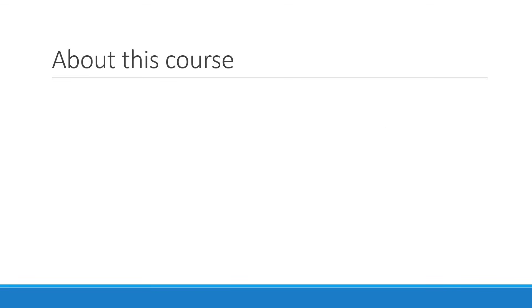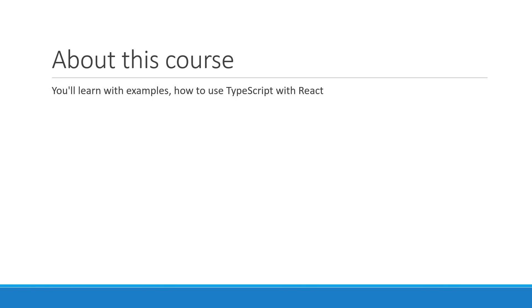Before we proceed, I want to quickly discuss what this course is and is not. In this course, you'll learn with examples how to use TypeScript with React. It is not a course on TypeScript itself.